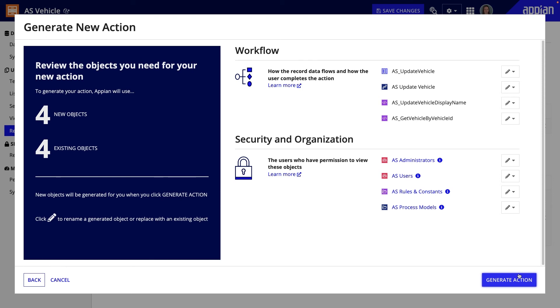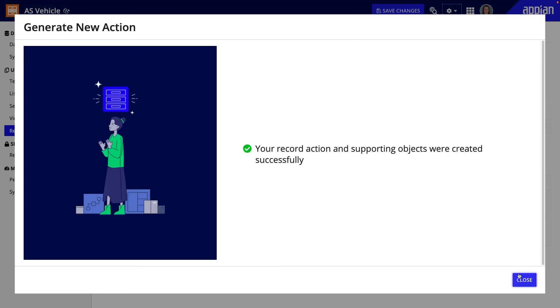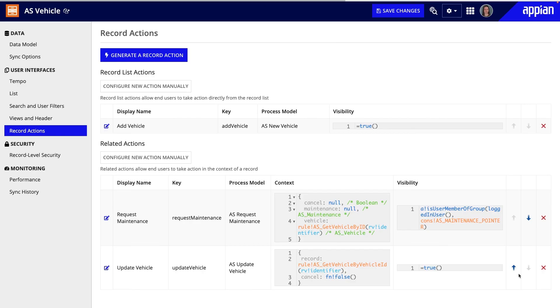As a developer, you can take the default process models and extend them using additional nodes and smart services available in the process modeler's palette.